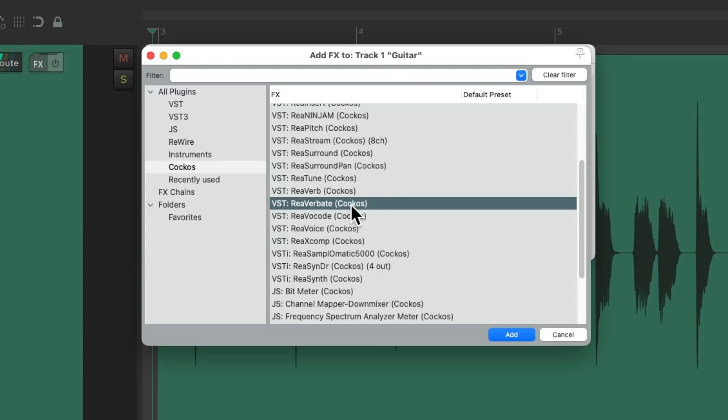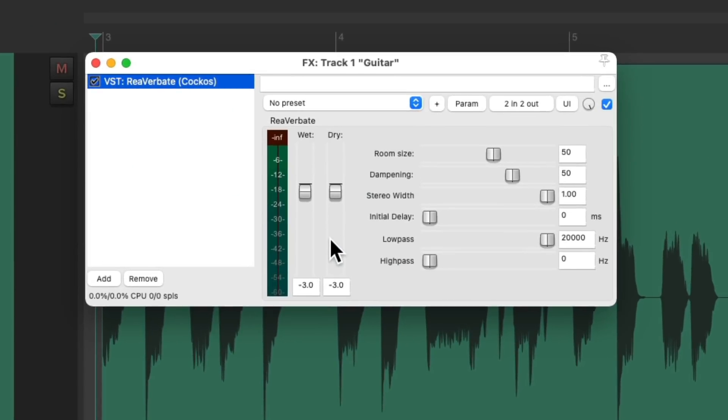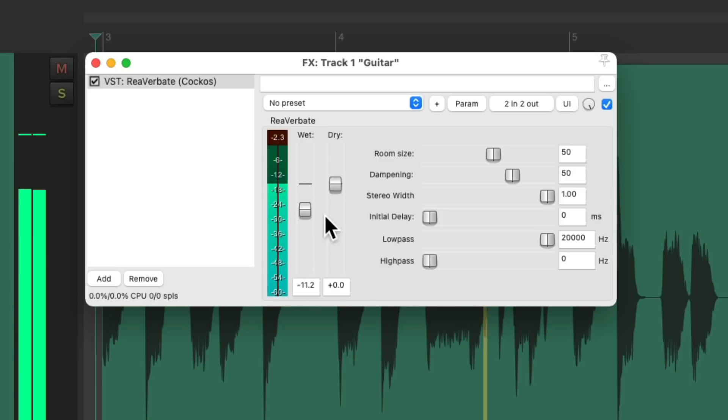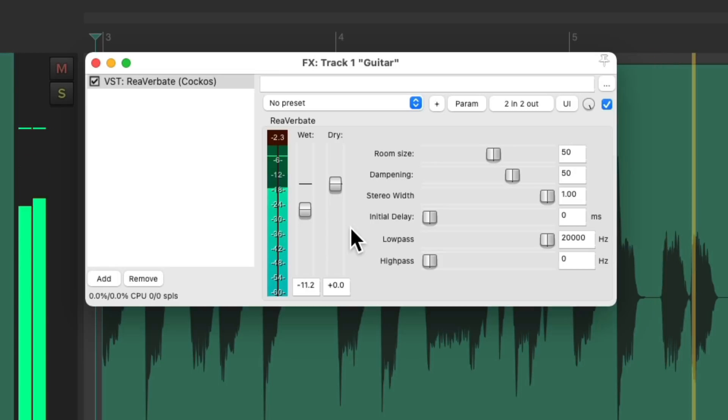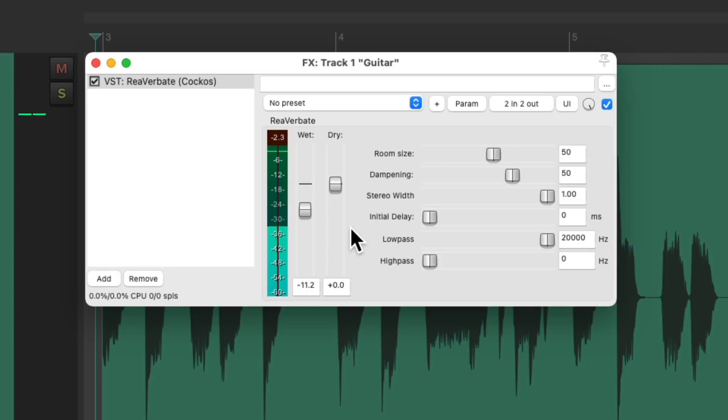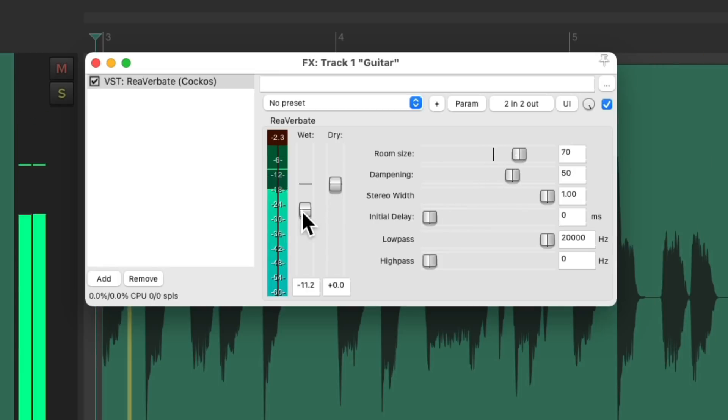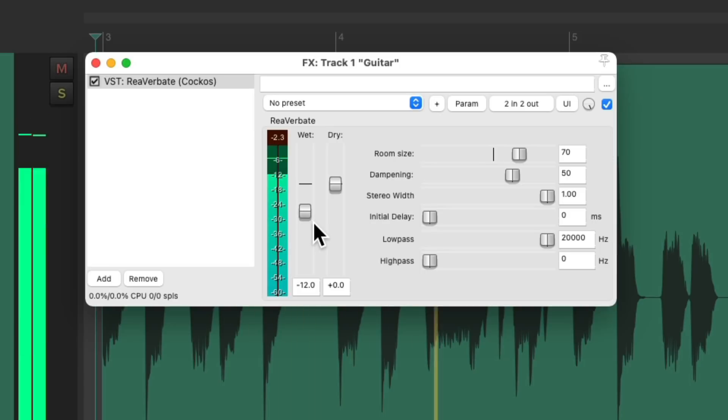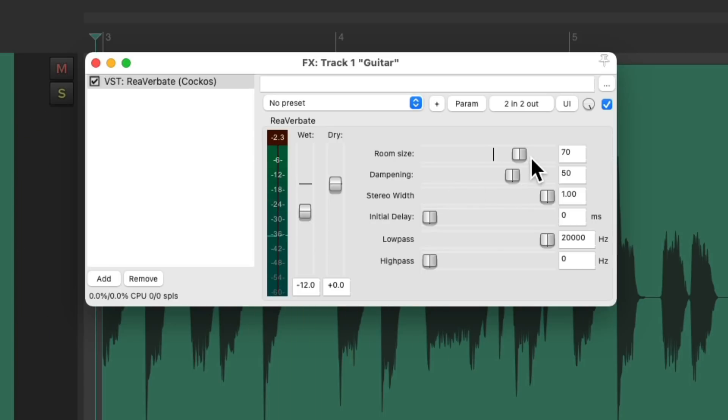Reverbate. Bring up the dry and adjust the wet to taste. Let's make the room bigger. Even bigger.